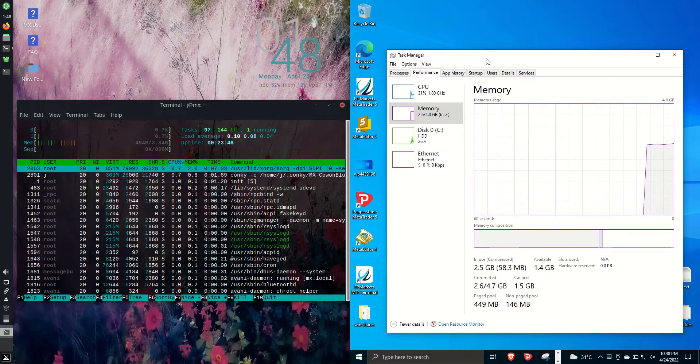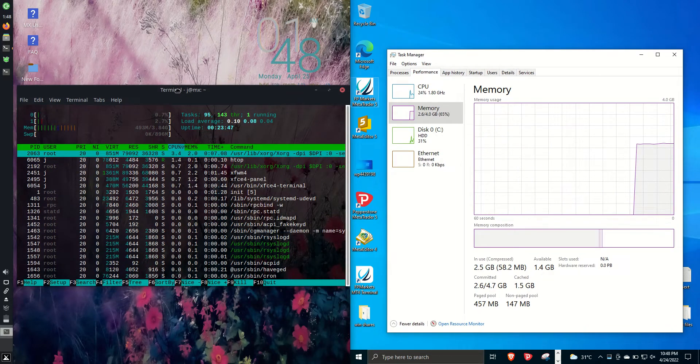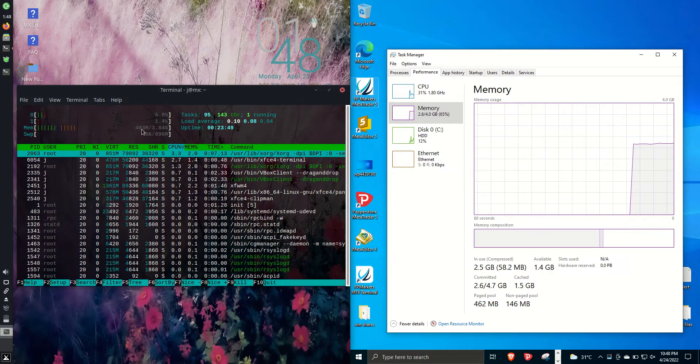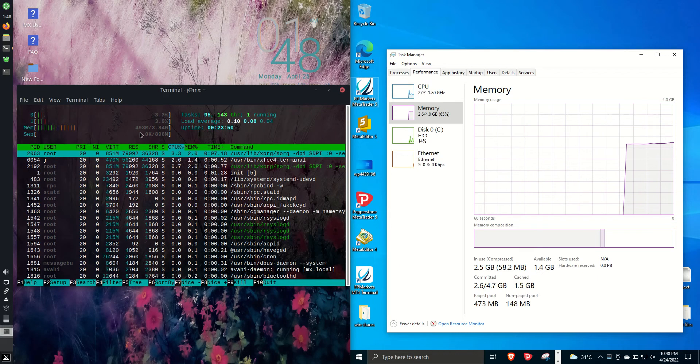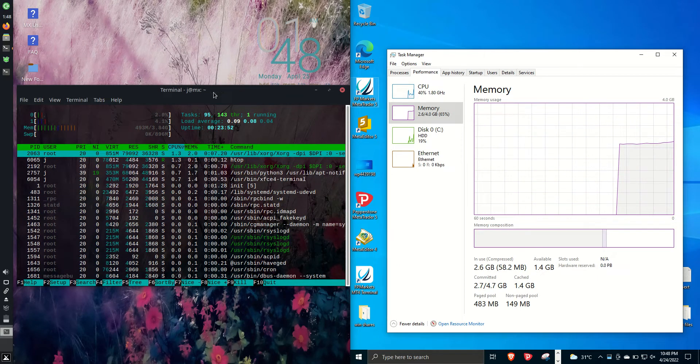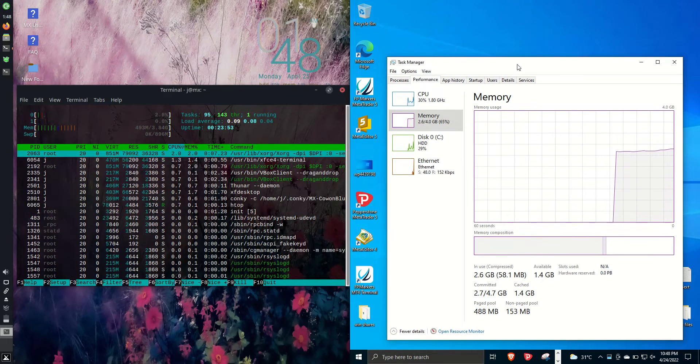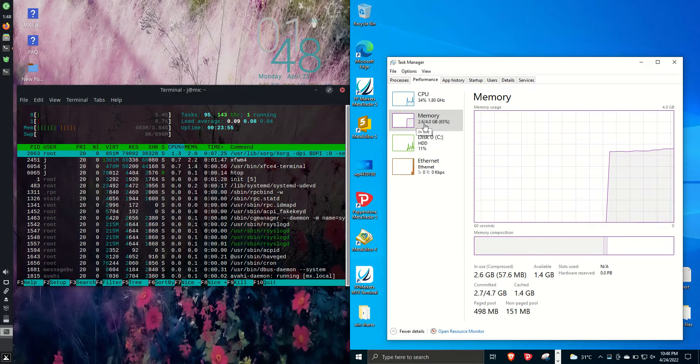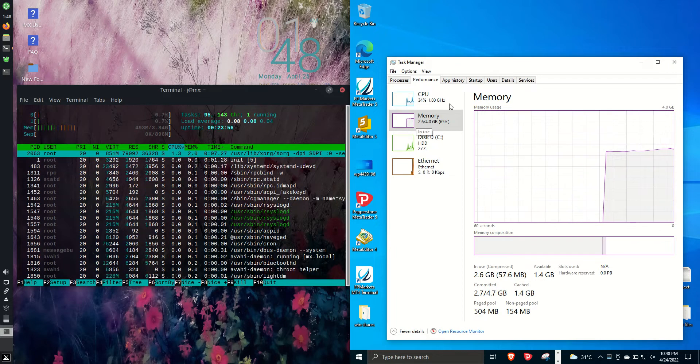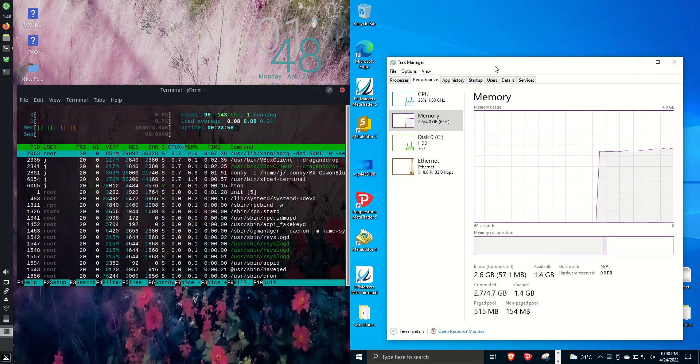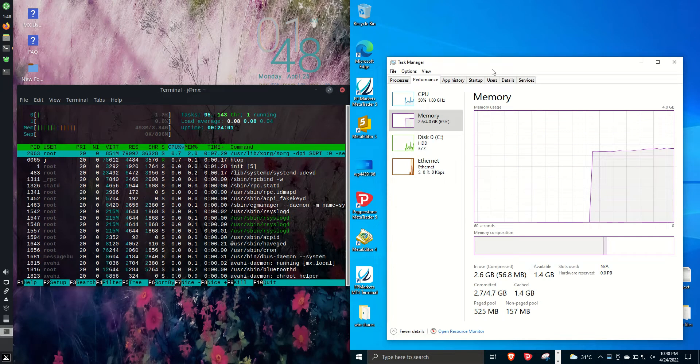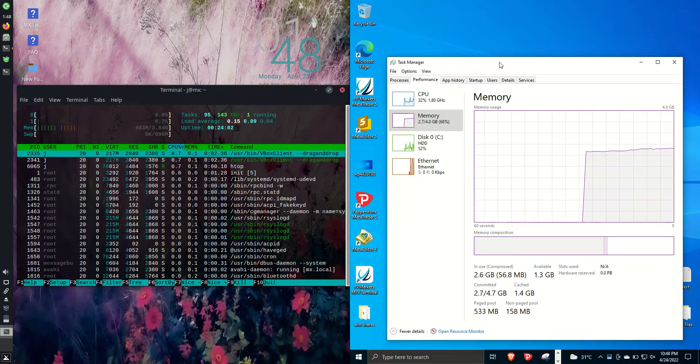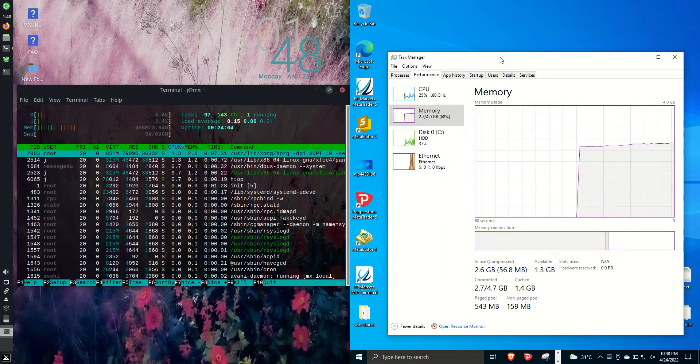MX Linux 21 on the left side here, we are looking at about 490 megabytes of RAM on boot up, whereas Windows 10 on the right hand side looking at about 2.6 gigabytes of RAM on boot up. So we're looking at about five to six times the amount of RAM usage on boot up, which is quite large.